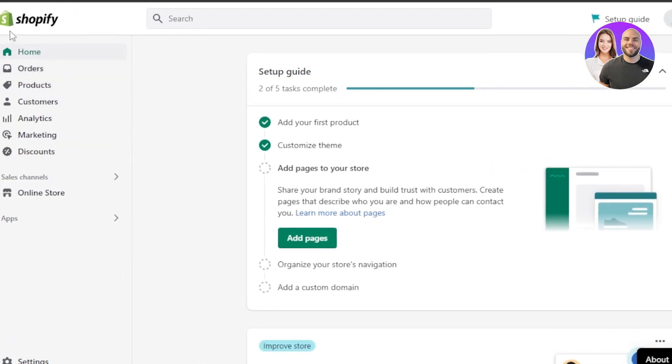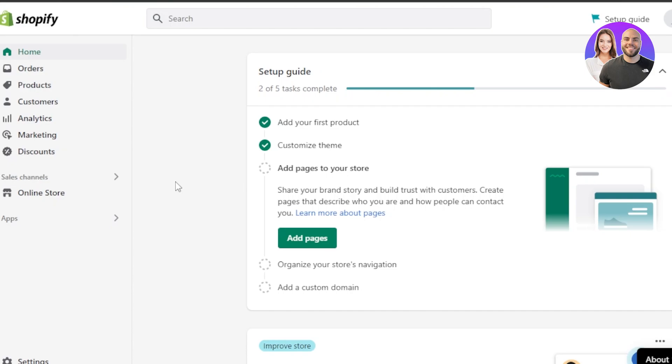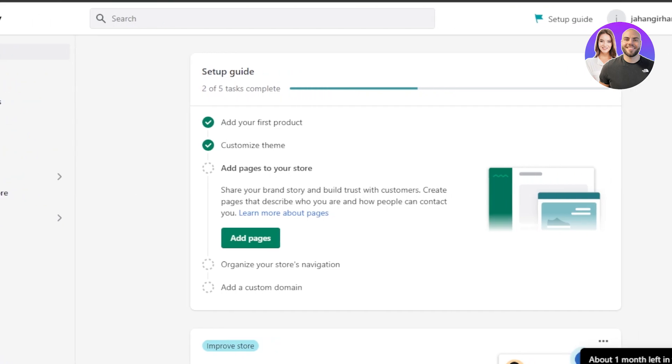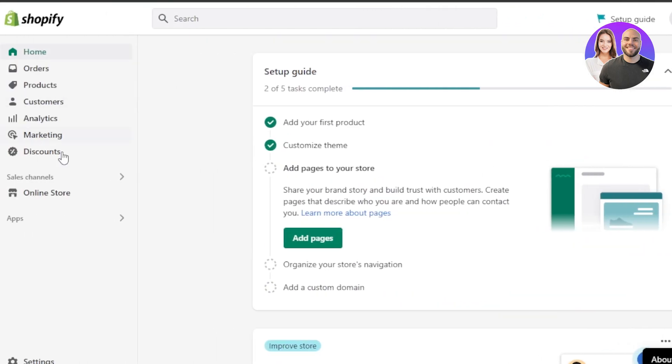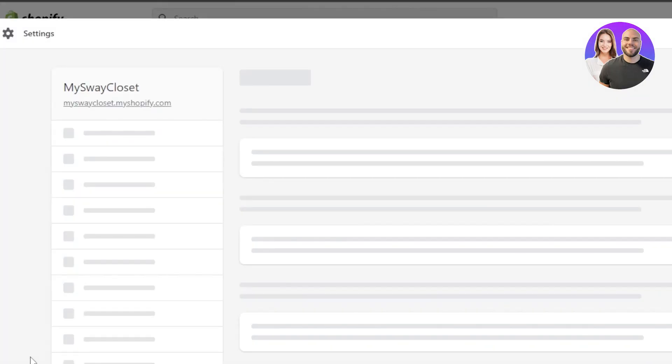First, what you need to do is open up your Shopify store which is going to be myshopify.com and you will land right here on your admin. Once you get to the admin right here, you need to click on settings.